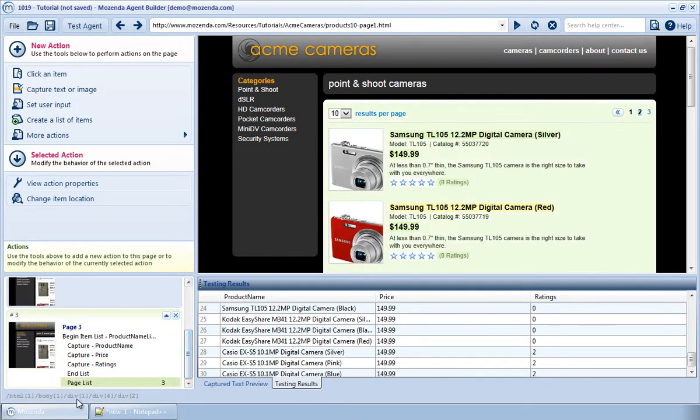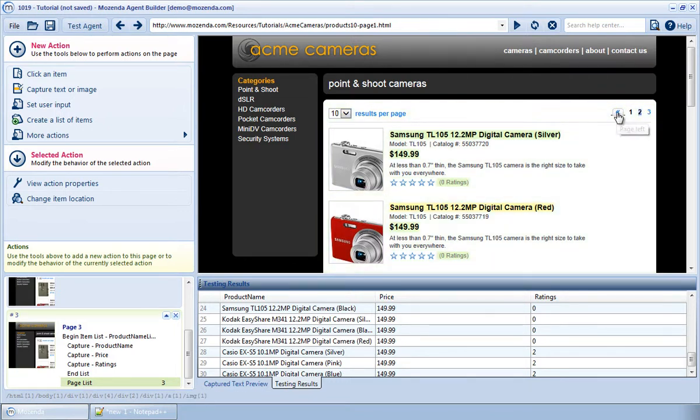Notice there is now, once again, a Page List action, but now it uses the numbers rather than the Next button. This is useful when no Next Page button is present.